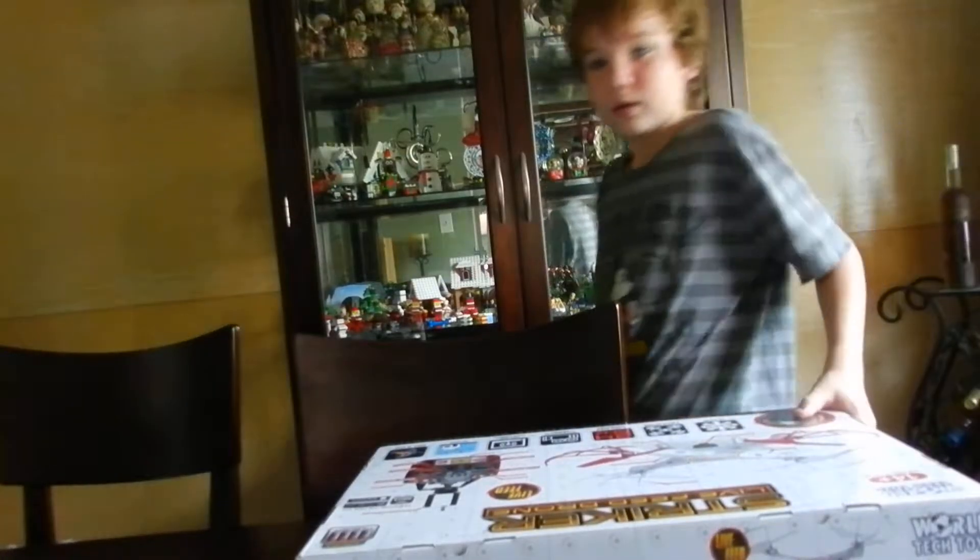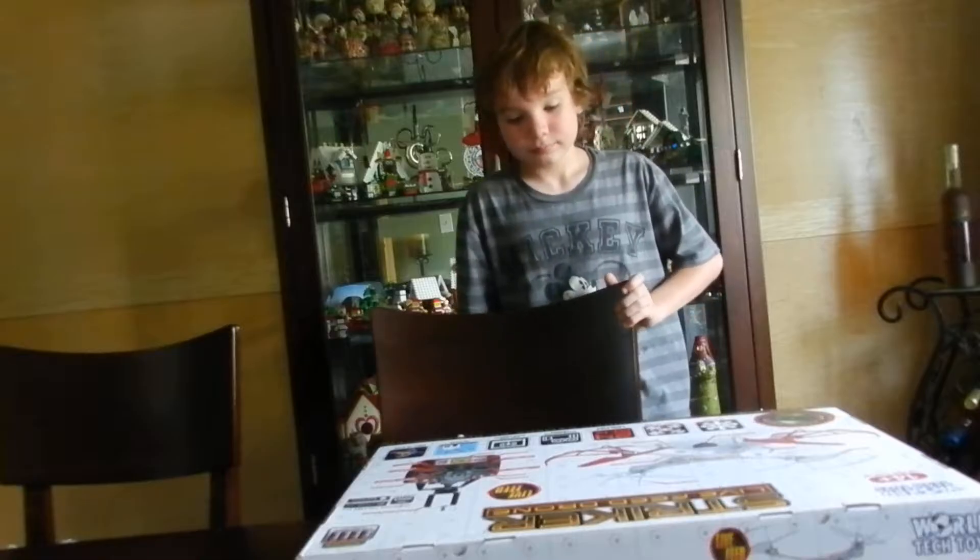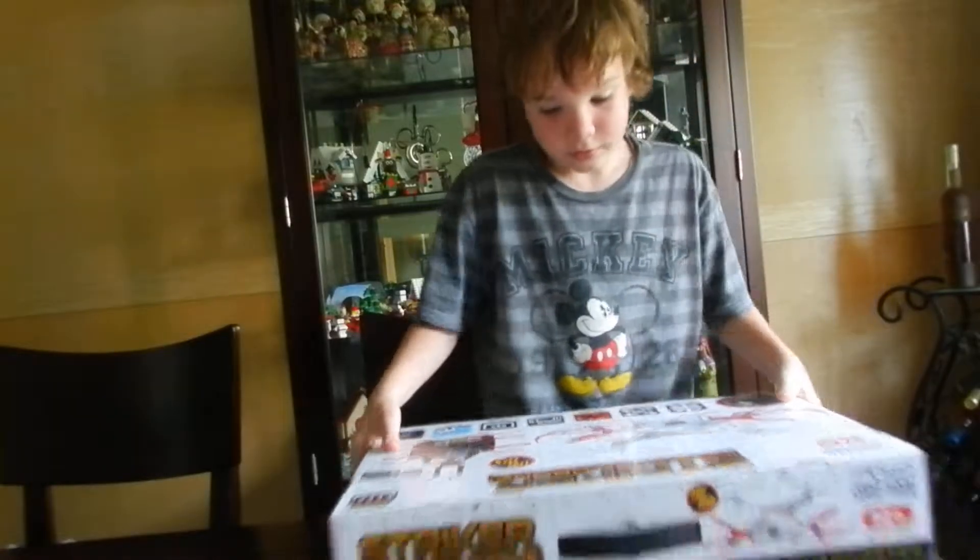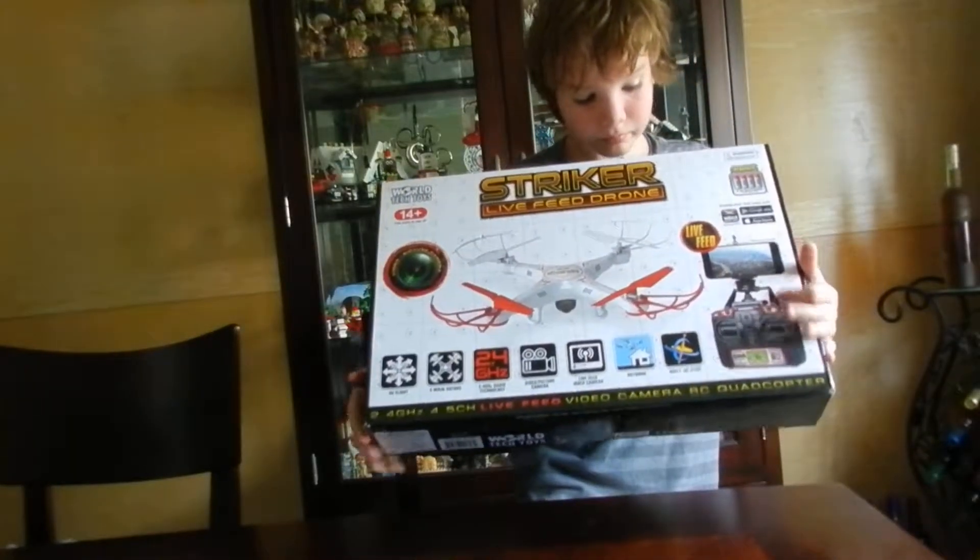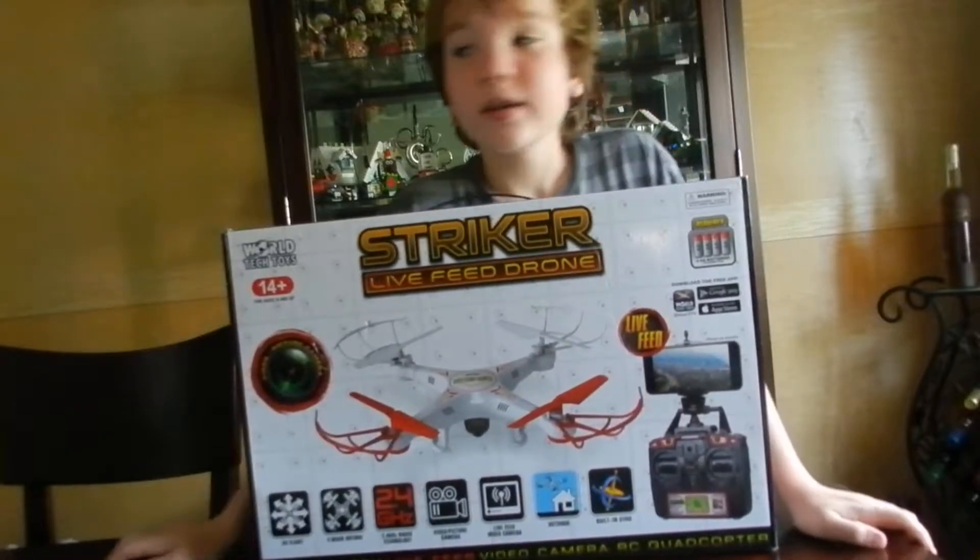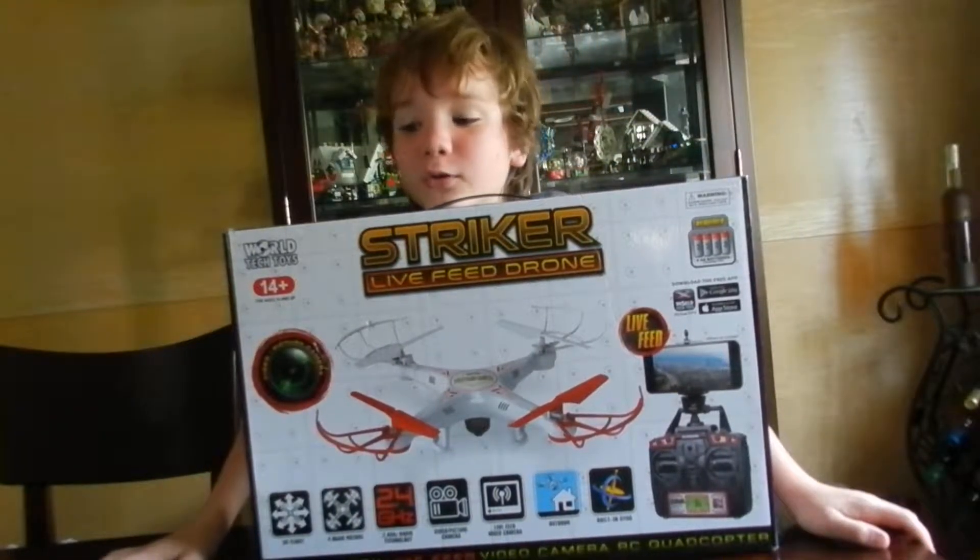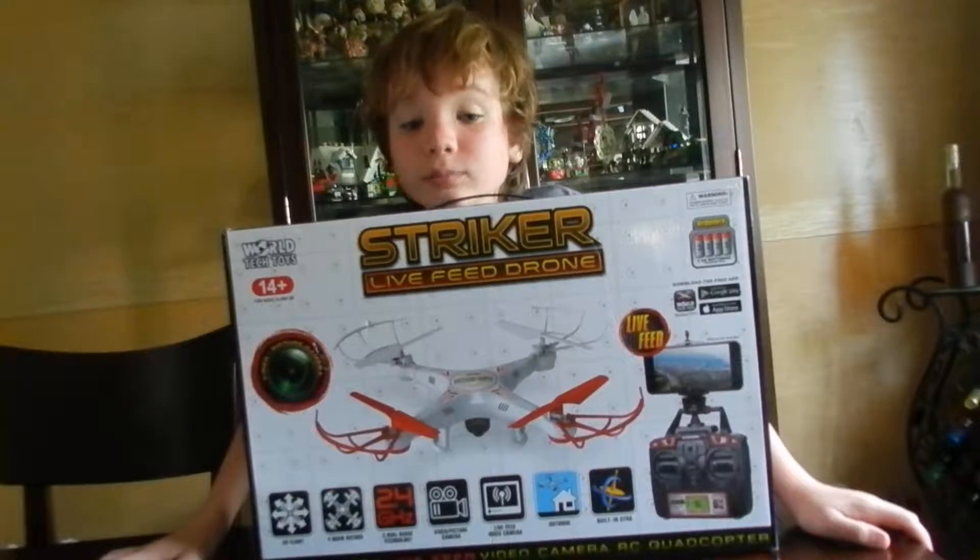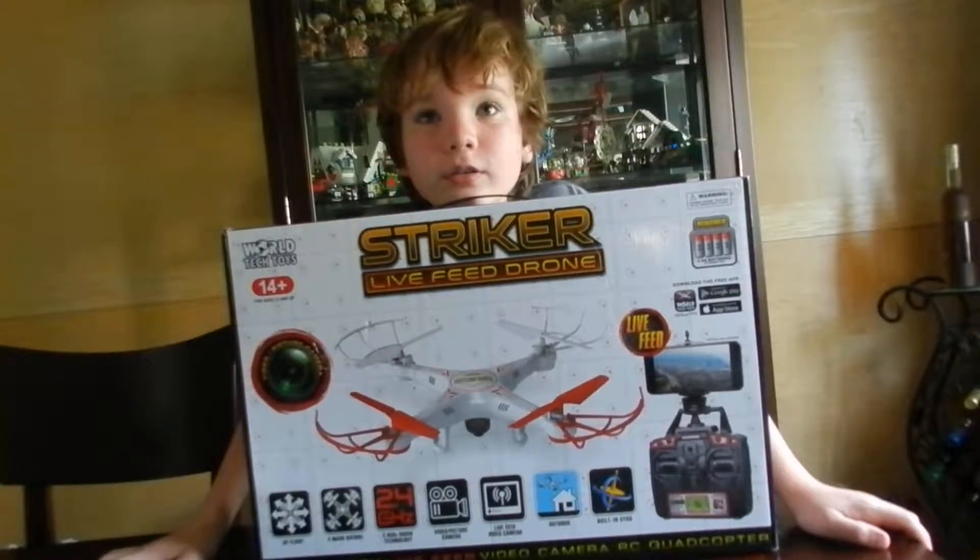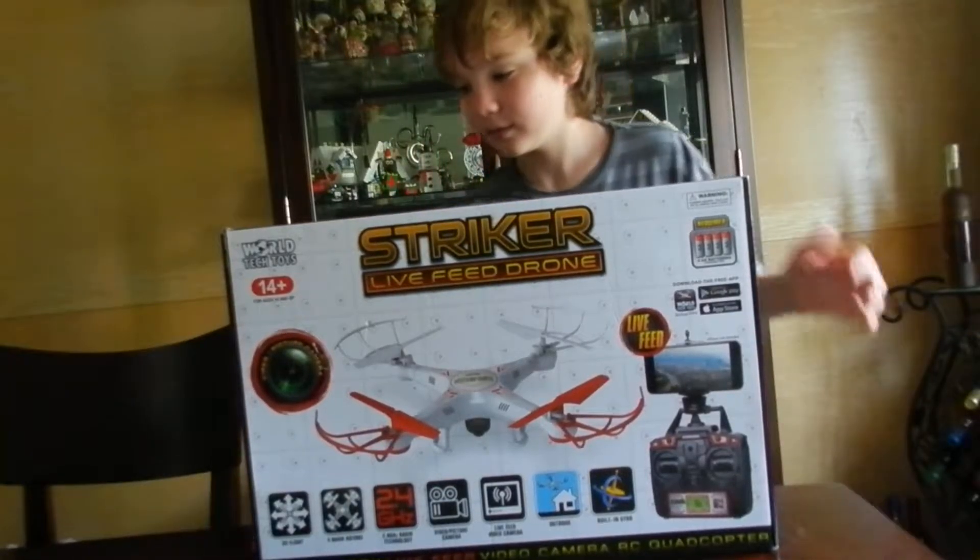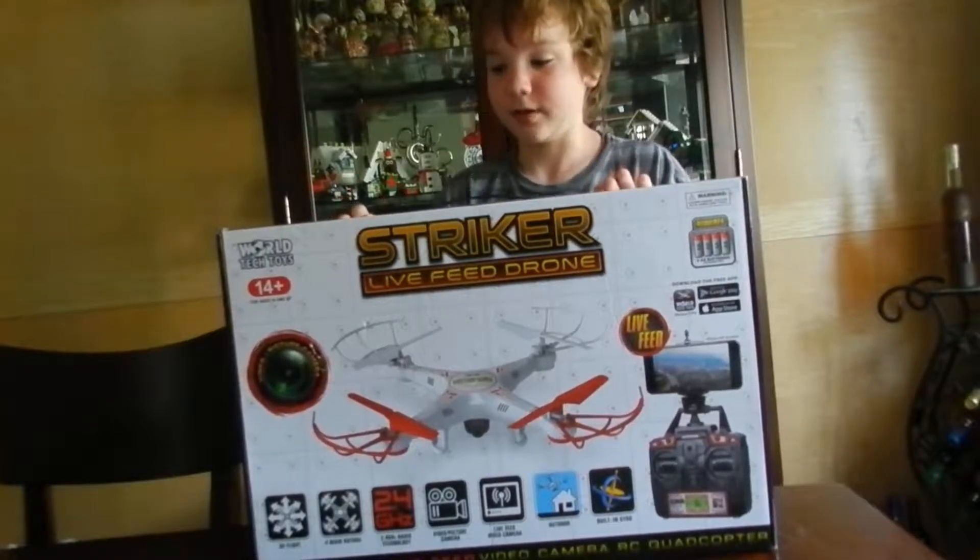Hey guys, welcome back to another video. Today we got an unboxing of a drone. This is a big thing for Magical Studios, so let's get this done.